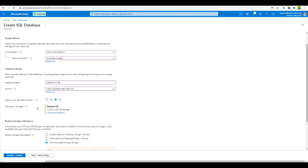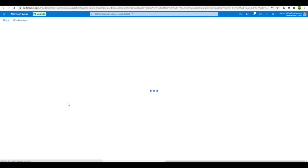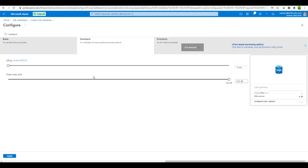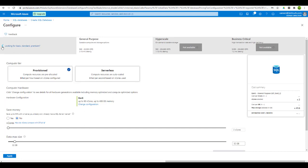There is the option for the SQL elastic pool, which is basically used for scaling multiple databases that have varying and unpredictable usage demands. We don't need it as of now so I will select no. Next we have the compute plus storage option. This depends on your requirement. If you go to the configure database option, you can configure compute and storage as well. There are premium options available, but we will go back to the standard option.